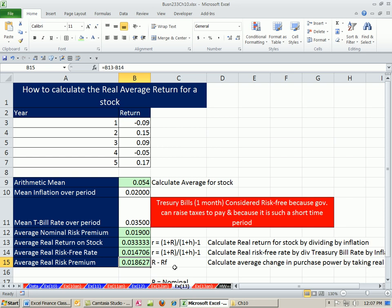So our increase in purchasing power as part of our risk premium is that amount there.